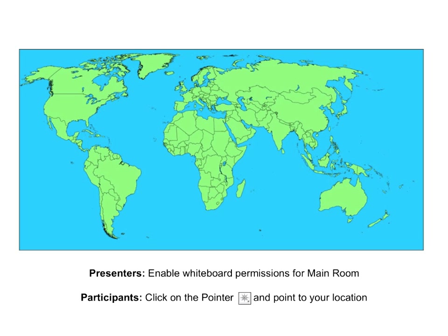Before I start on my portion of the presentation, I wanted to see if you all could let us know where you are joining us from. There's a map of the world here, and you have a little starburst-looking icon that you can click on and then click on the map to show us where you're logging in from. I've put my face there in North Carolina — it's taking up about three states right now. You can click on your icon, give yourself a pointer or a smiley face, and tell me on the map where you're coming from.